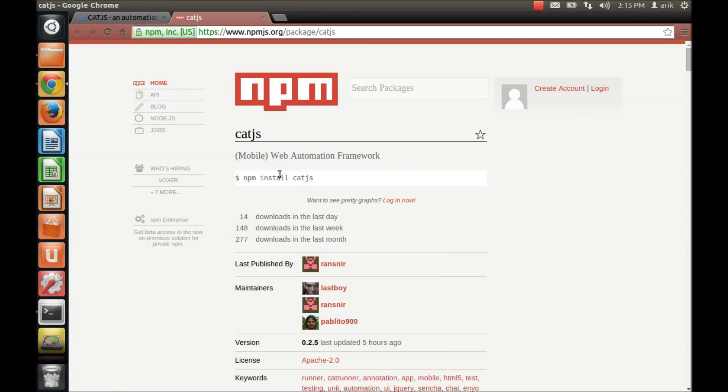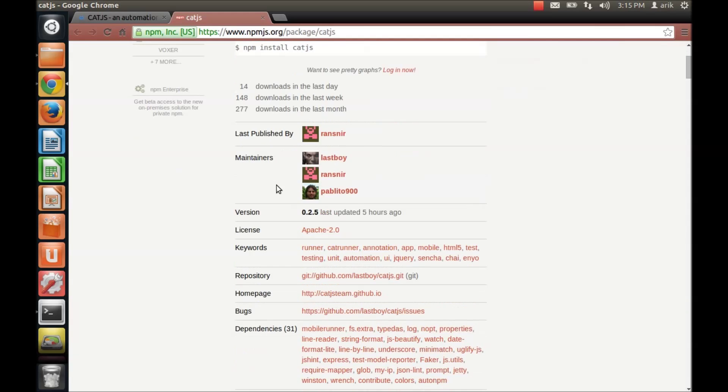In this session I'm going to give you the very basics that you need for getting started for creating a test with CatJS for your application. So let's get started by reading this readme.